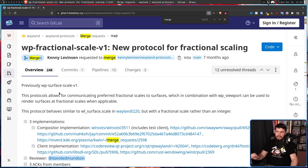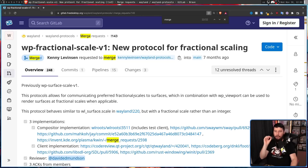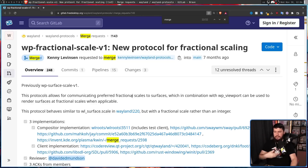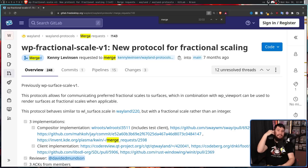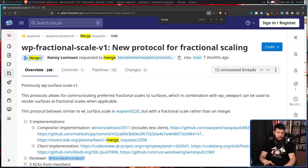This protocol allows for communicating preferred fractional scales to surfaces, which in combination with WP Viewport can be used to render surfaces at fractional scales when applicable. A surface in this case basically just means an application window. I run a 1080p 27-inch screen, so I don't need to use scaling, but I've been under the assumption that Wayland scaling was just better.